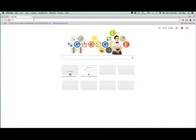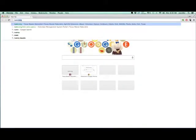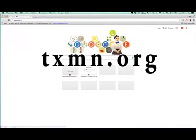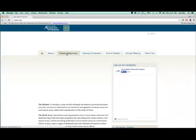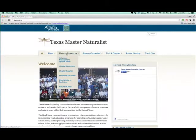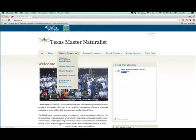First, open a web browser and type in txmn.org into the address line to reach the Texas Master Naturalist website. When you hover over the Chapter Resources tab, a drop-down menu will reveal the Volunteer Management System link. Click on the link.